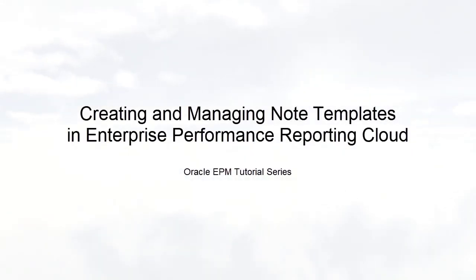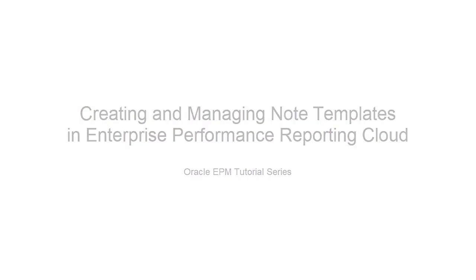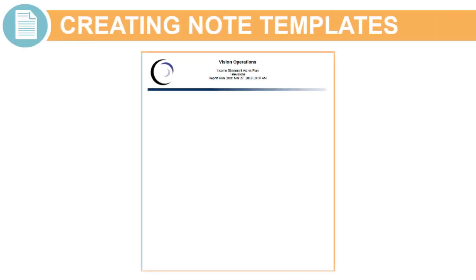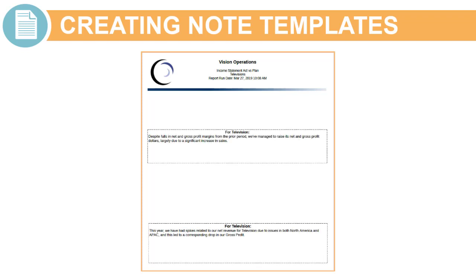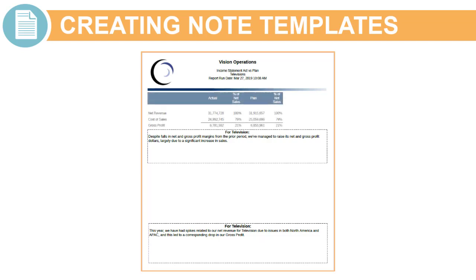In this tutorial, we'll show you how to create and manage note templates in Enterprise Performance Reporting Cloud. You can use notes in Management Reports to enter structured, POV-based narrative text, which displays in formatted reports along with grids and charts.